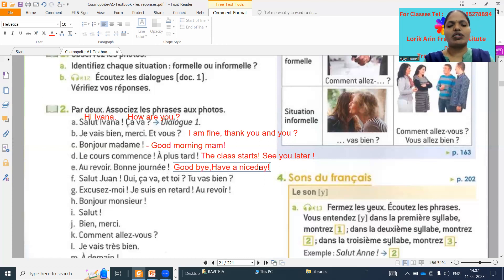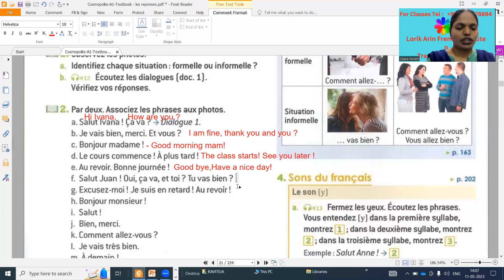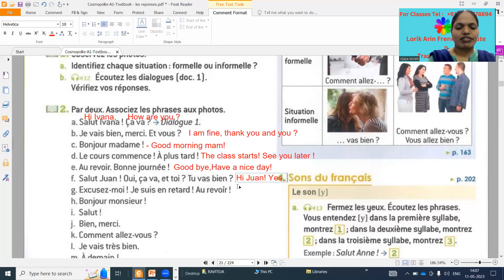Next: 'Salut Joan, oui ça va, et toi, ça va bien.' See — 'Salut' means hi, Joan is a name, 'oui' means yes, 'ça va' means fine, 'et toi' means and you, 'ça va bien' means are you fine?